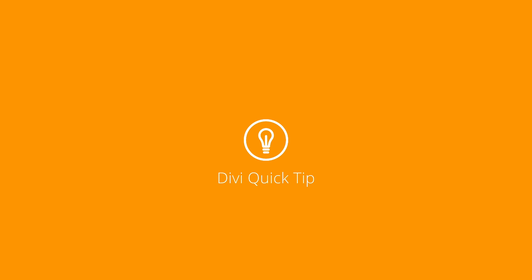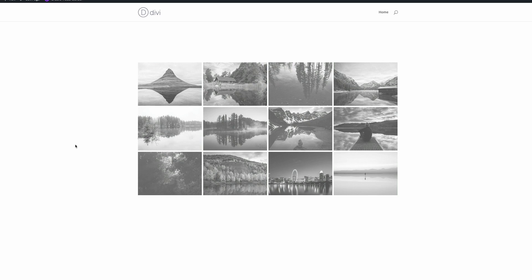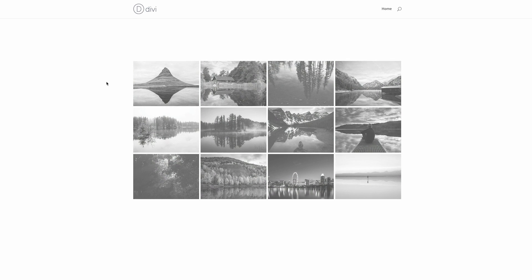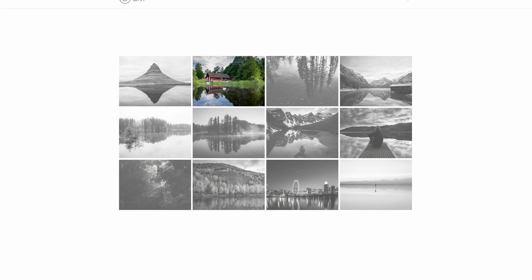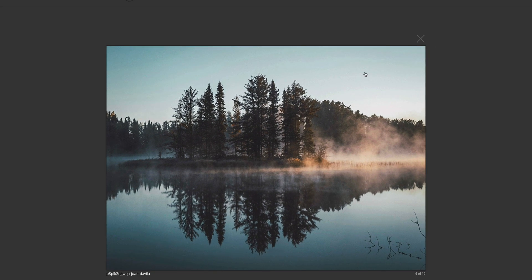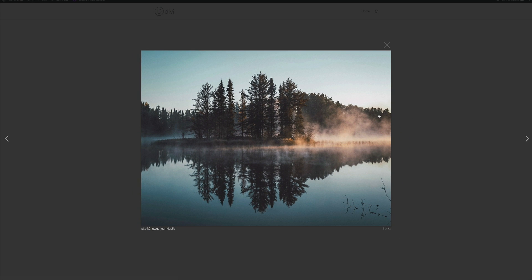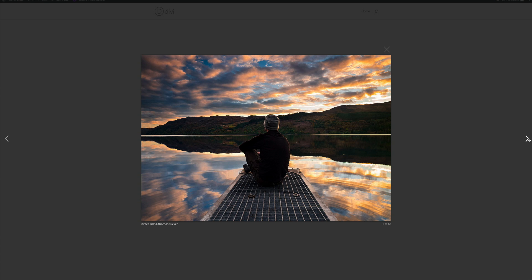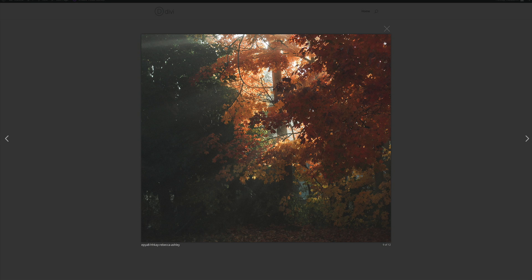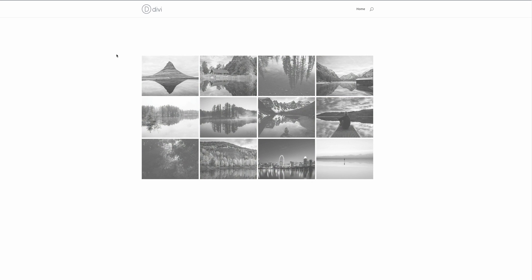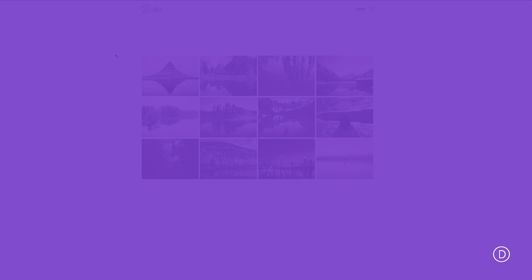So this is the final design we're working towards in today's quick tip. As you can see, all these images are grayscale. But the moment you hover over the image, they all start coming to life. If you click on the image, it enlarges and then you can cycle through these to see the rest of the images in the gallery. When you're done with that, click the X and that takes you out and back into the gallery. So before we get started, there's a few things that we need to have in place in order for us to achieve this design.